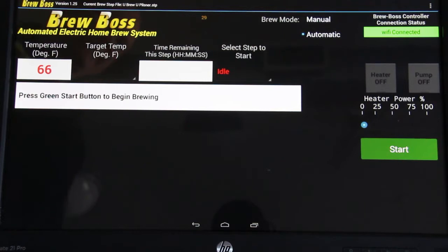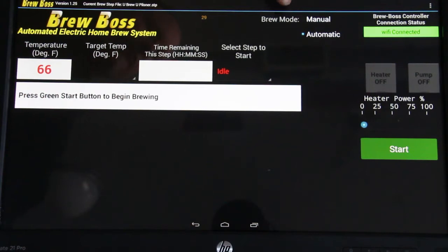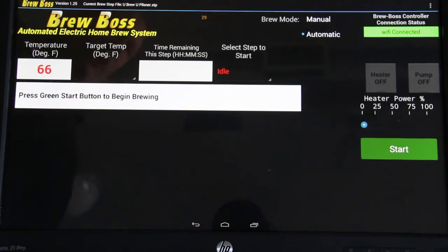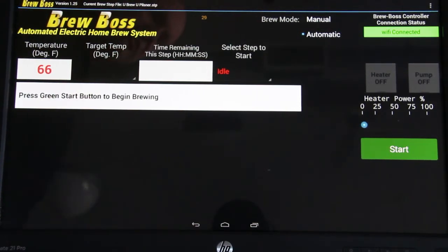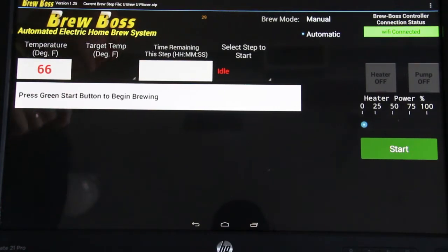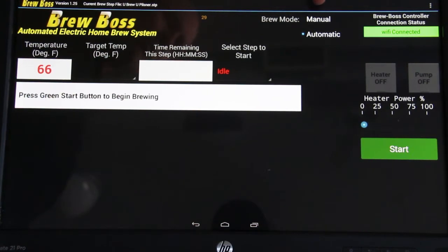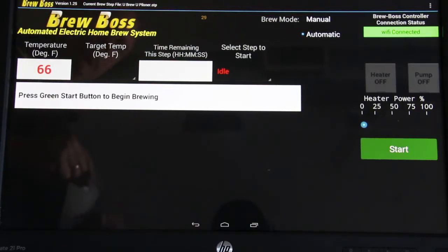What I want to talk about today is the manual versus automatic brew mode that you can see right here. There's often misconceptions of what that is. In a nutshell, if you're a user of BrewBoss, 99% of the time you will use automatic mode — you will not be using the manual brew mode. This menu used to be called auto step mode, and what it really dictates is not that you want to brew manually without using BrewBoss. What it means is to either manually or automatically step to the next step in the brew process.